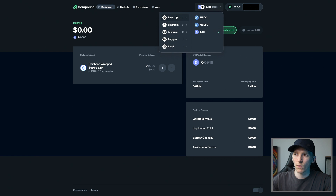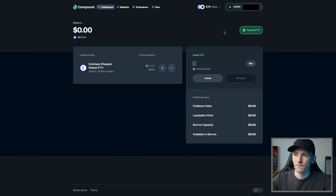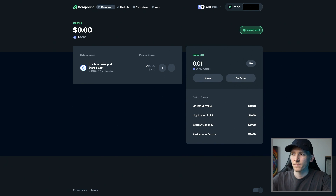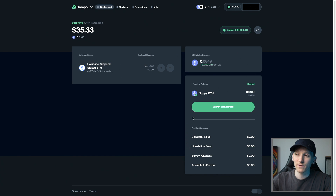Let's go ahead and supply some ETH into the protocol simply to earn a yield. We go to the network and the asset we want to interact with, then press supply the asset. You have some in your wallet because it's green — put an amount in and press add action. It's going to show you a preview of what's going to happen — that's how much you would supply into the protocol. Notice down here there's no collateral value: this is not a collateral asset and we can't borrow against it. We're just supplying it.